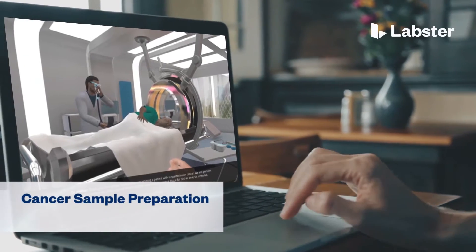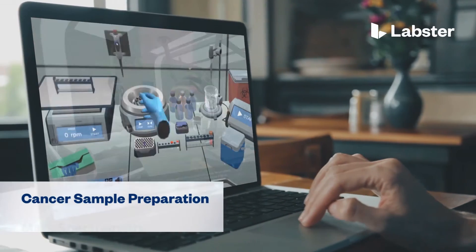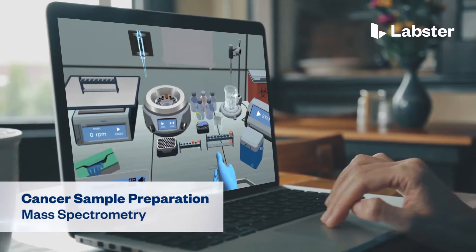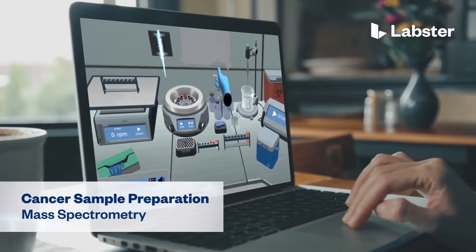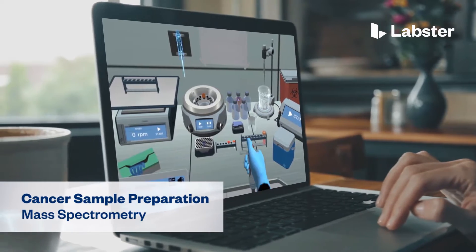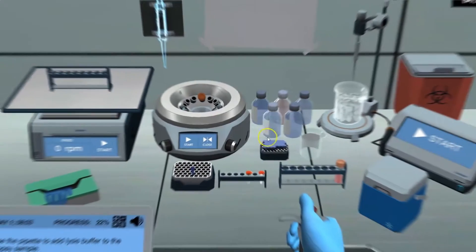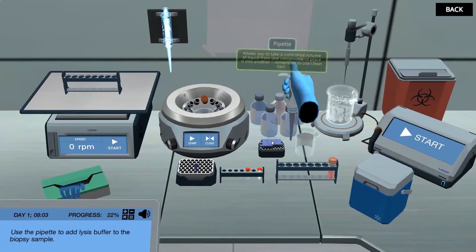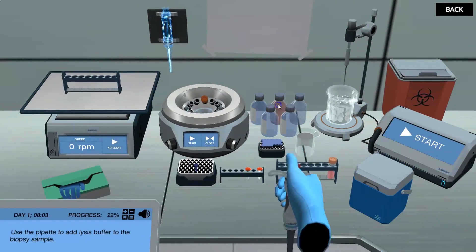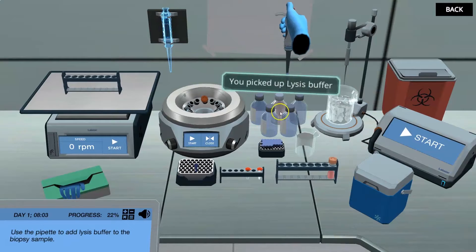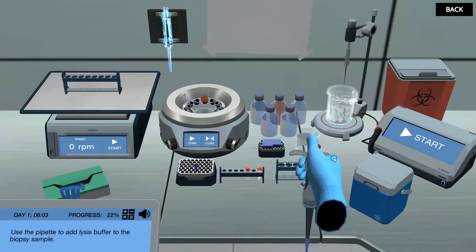In the Cancer Sample Preparation for Mass Spectrometry Virtual Lab, students step into a realistic lab experience where they can practice, learn, and explore science in an engaging and immersive way.